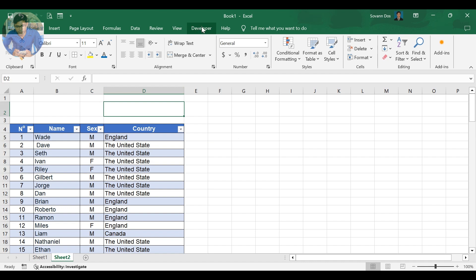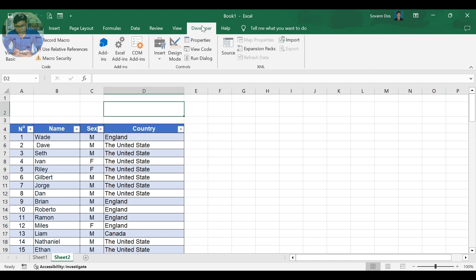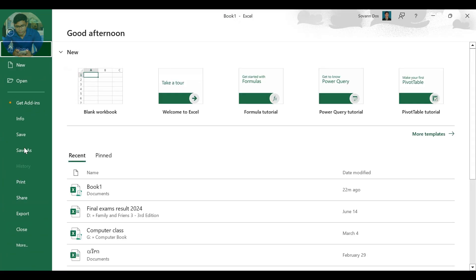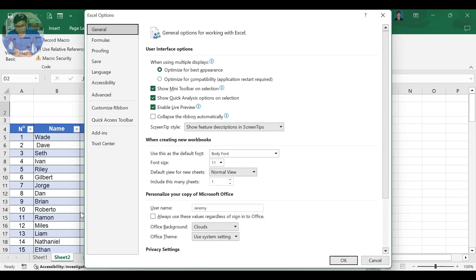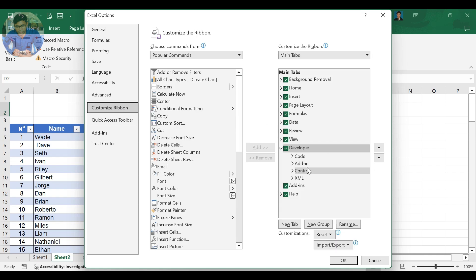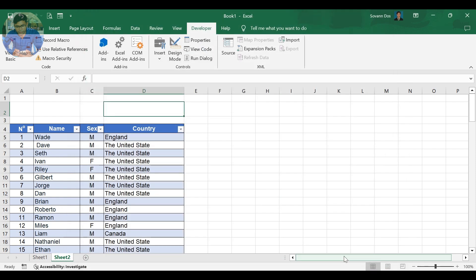Click on the Developer Tab to add a text box. If you can't find the Developer Tab on your ribbon, you can add it. Click on File, then click More and choose Options. On the Excel Options dialog, click on Customize Ribbon. On the right side, you will see Developer — click on the box to check it, then click OK.